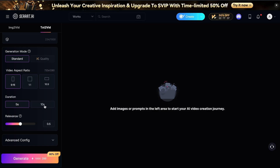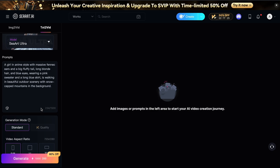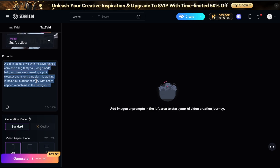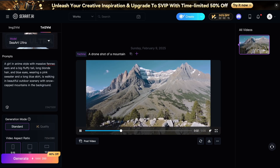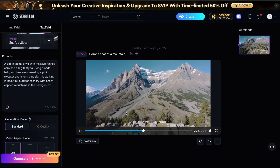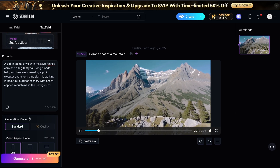You can also select the duration, like 5 seconds or 10 seconds or anything that it supports. You can also change the relevance or change config, like adding negative prompts and stuff like that. Once you have generated it, you can click the Generate button and you'll get the stuff generated, and use it as much as you want.